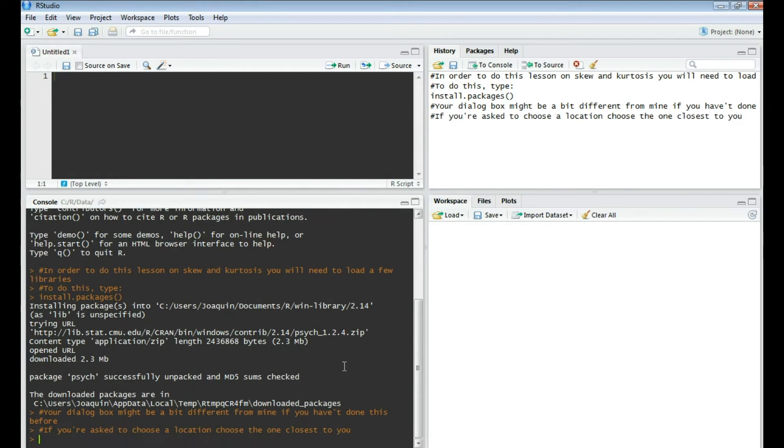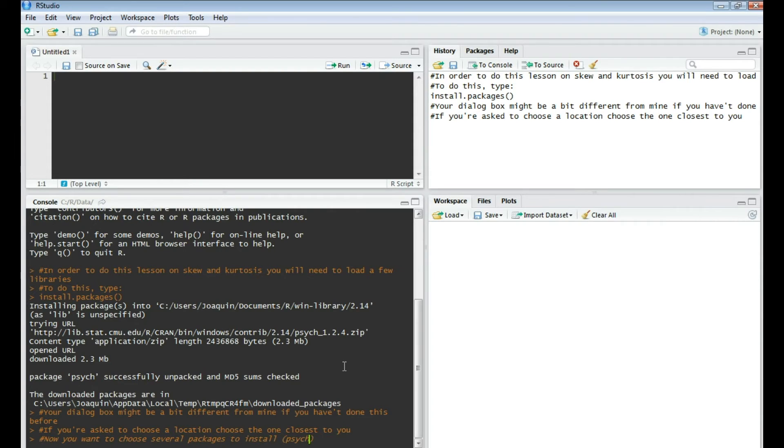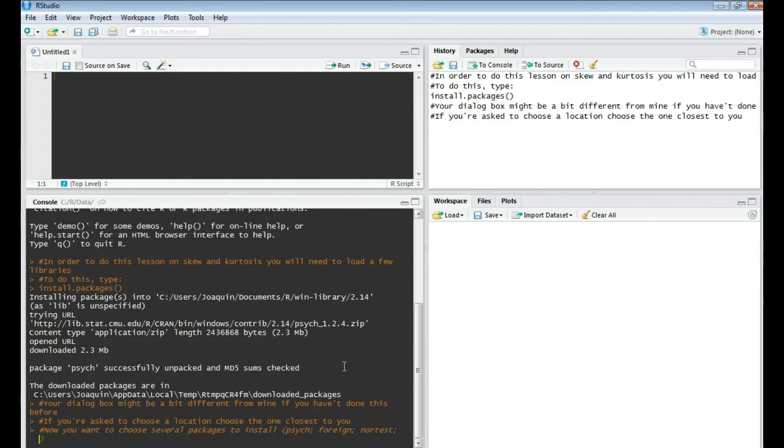Now what you're going to do is choose to install several packages. Packages are the same thing as libraries in R. The ones you're going to install are psych, foreign, nortest, mrt, car, and mvnormtest.